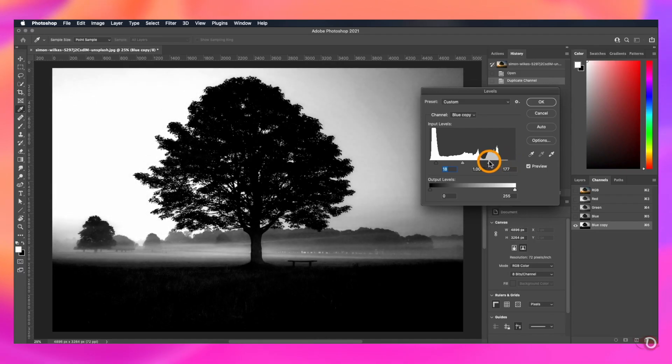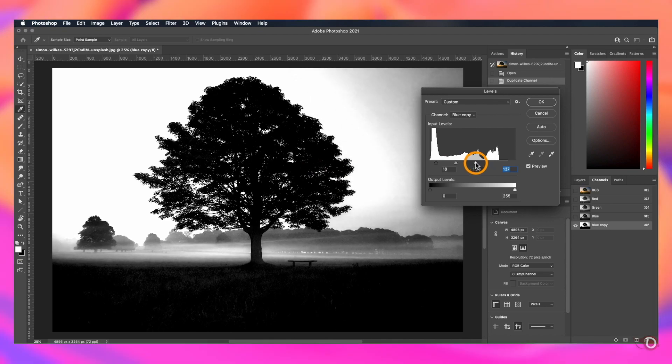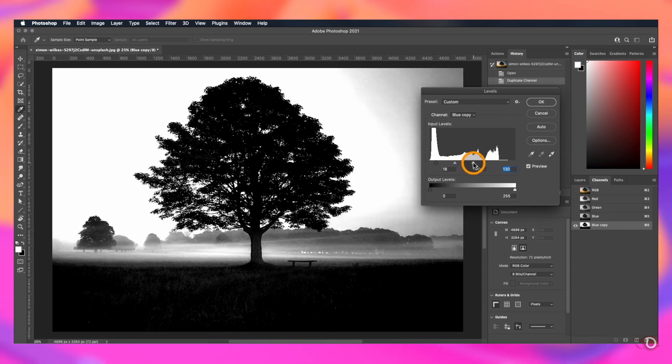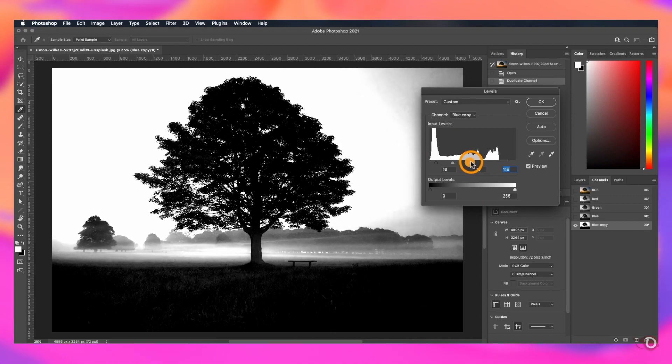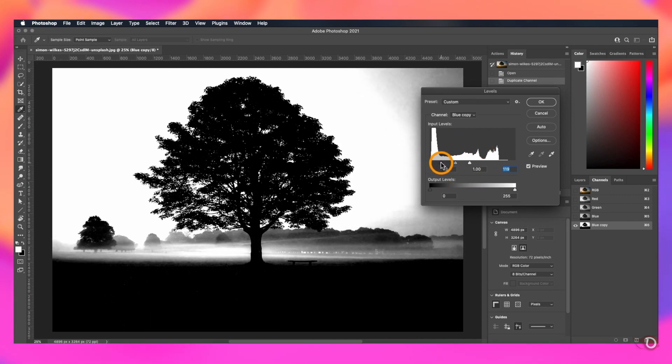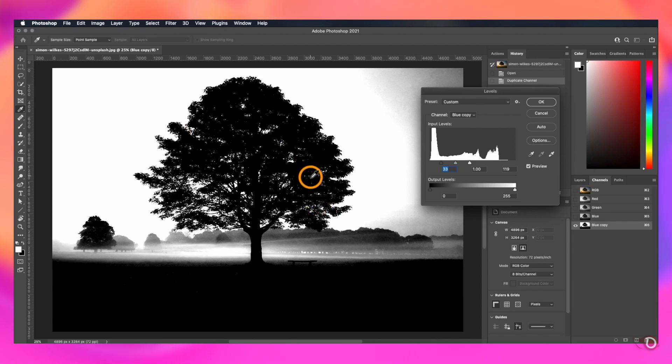Then keeping the blue copy channel selected, we will press Control or Command L to bring up the levels adjustment of this channel and adjust these sliders to make our subject more black and background more white like this. But don't overdo this because if you do so, you will lose the details. Just find a sweet spot. I think this much will be good in this case.